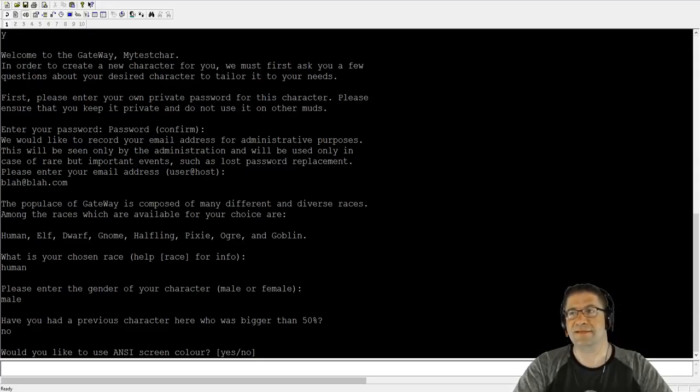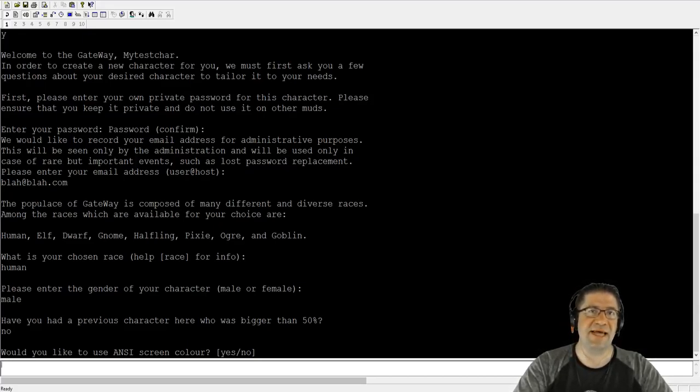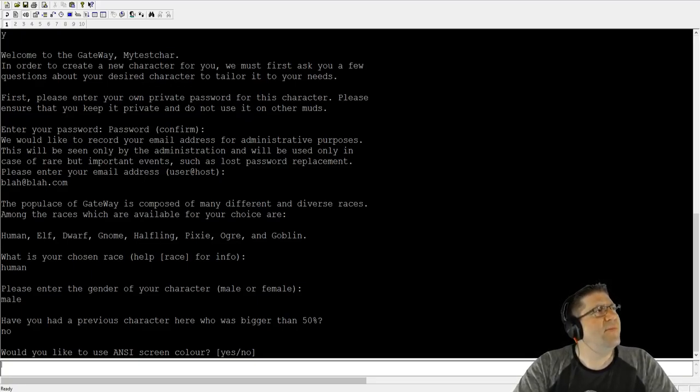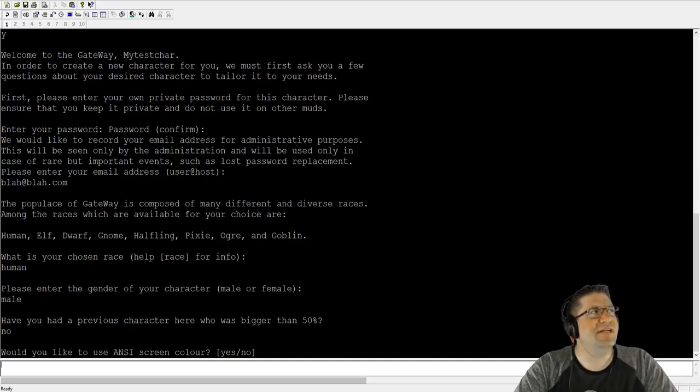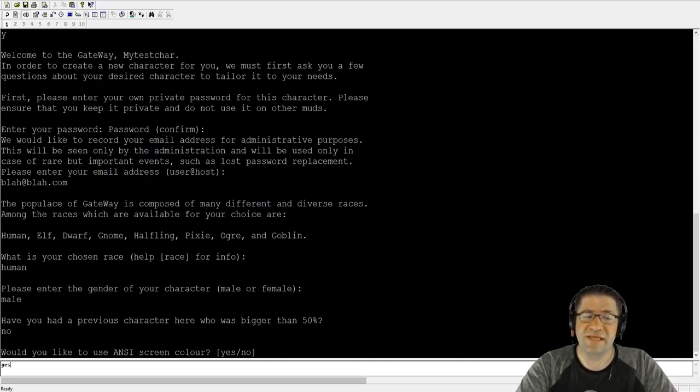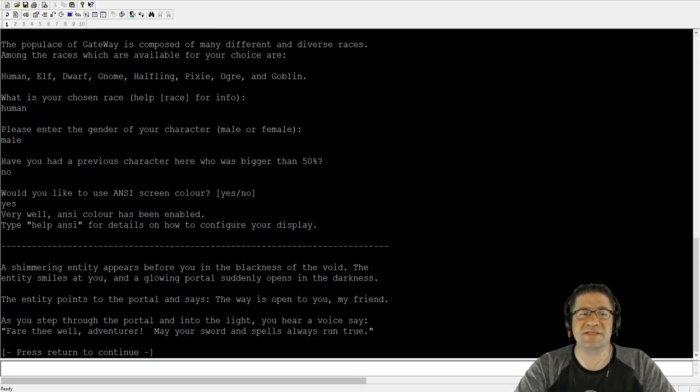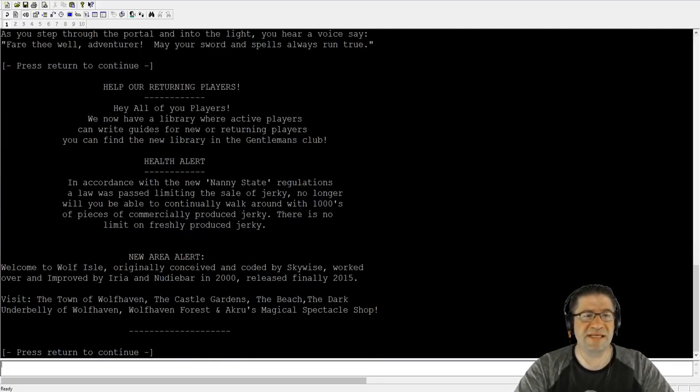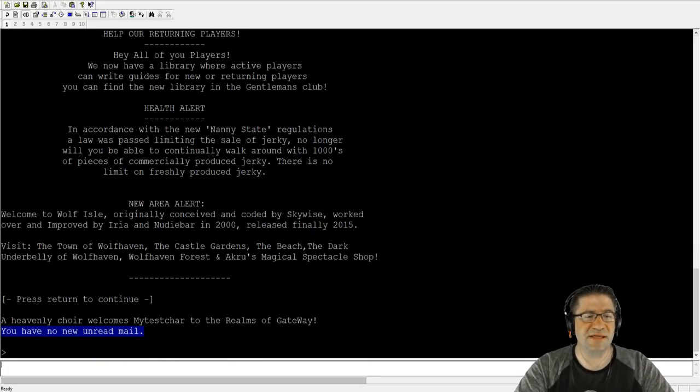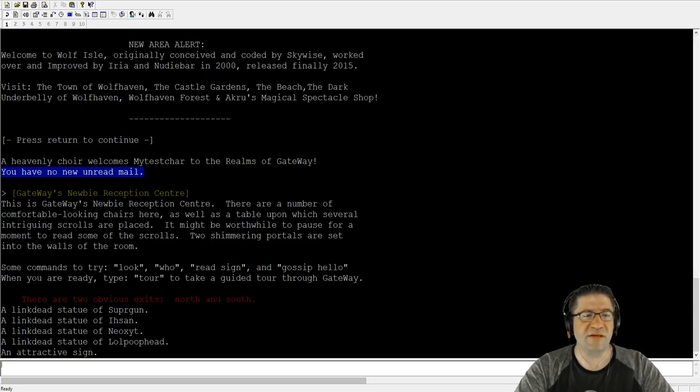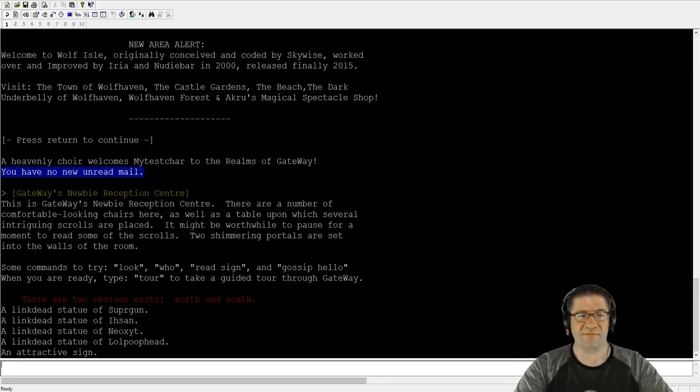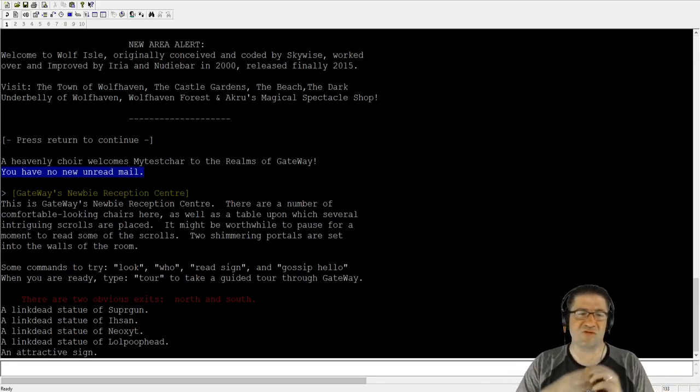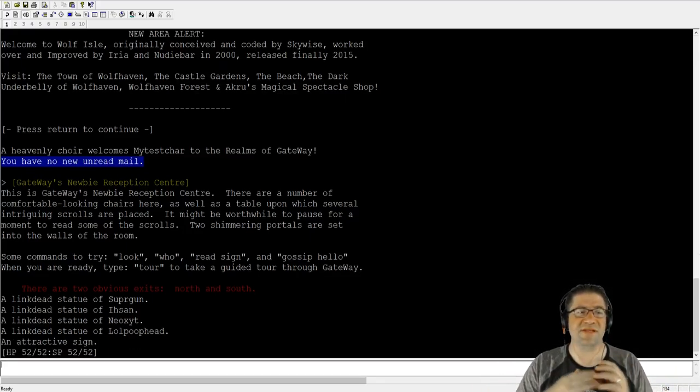Would you like to use ANSI? A-N-S-I. American National Standard for Information Interchange. ANSI. So yes. The reason you want to do yes is because it'll give you colors. Shimmering portal appears. Hit enter, enter, enter. I have no mail. This is the screen that normally appears.